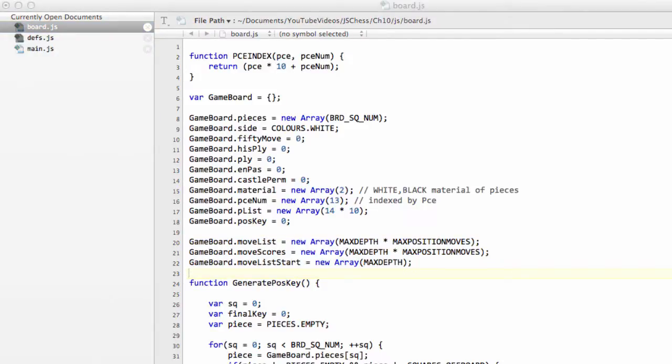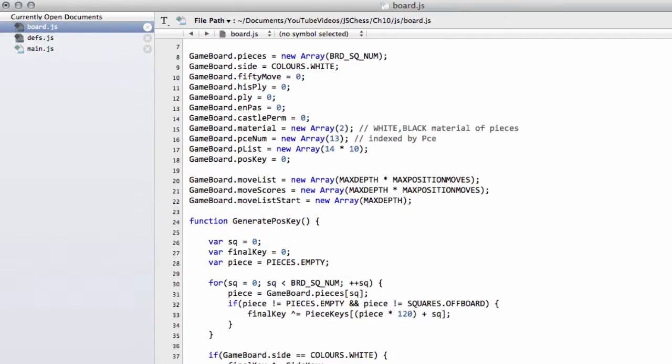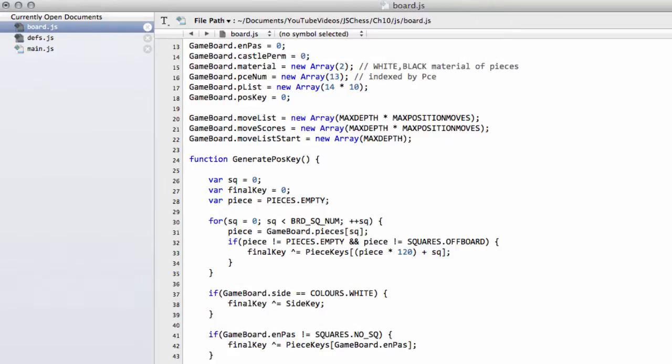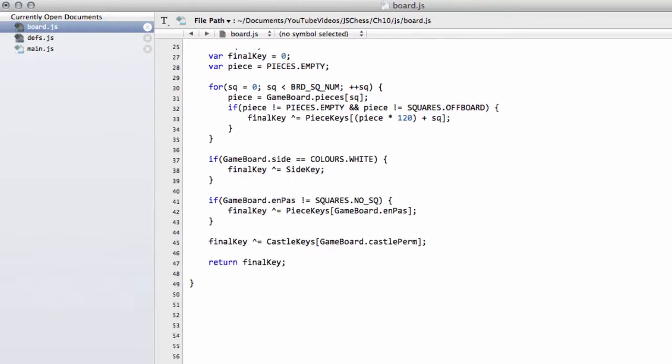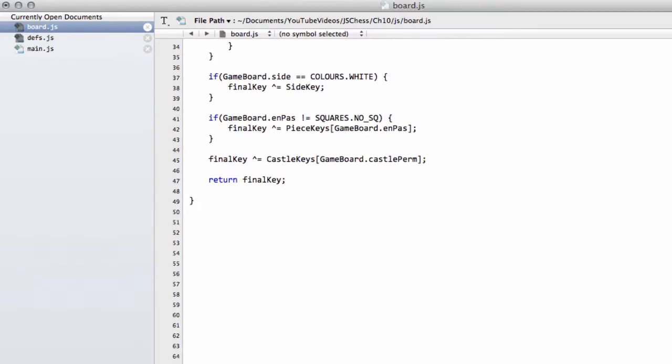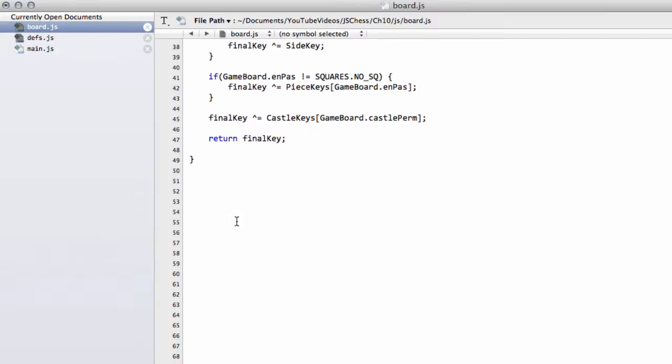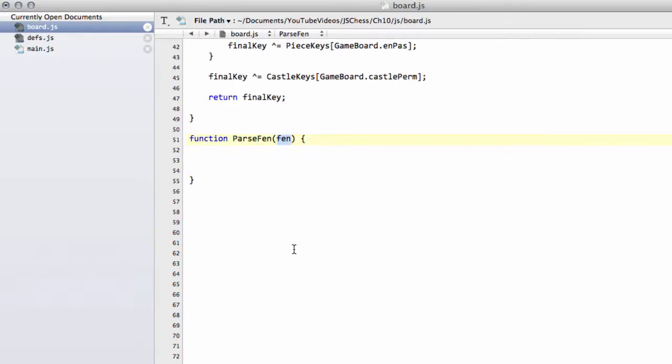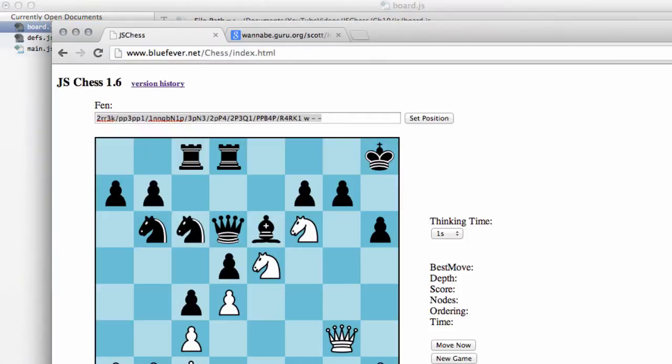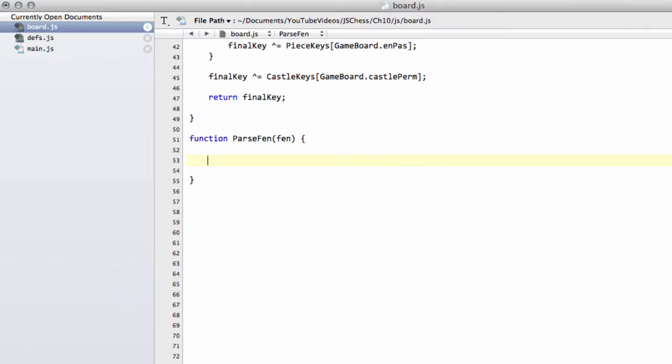Okay, so now we can think about actually writing our function to pass in our FEN string. I'm just going to create a lot of space at the bottom of this file to be able to scroll things up a little bit. Below the generatePositionKey function, I'm going to start creating a new function. I'm going to call this passFEN. And the FEN here will be the string that we actually take in, in the format that we just saw in the browser here, to set up our board correctly.